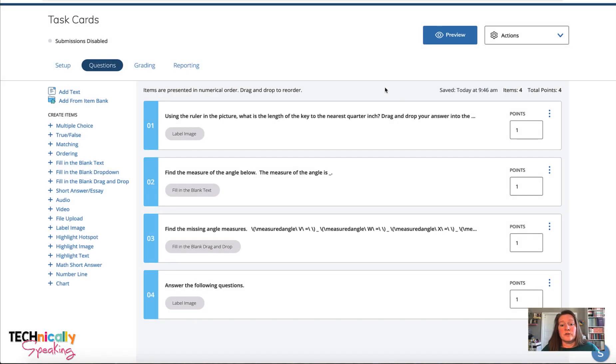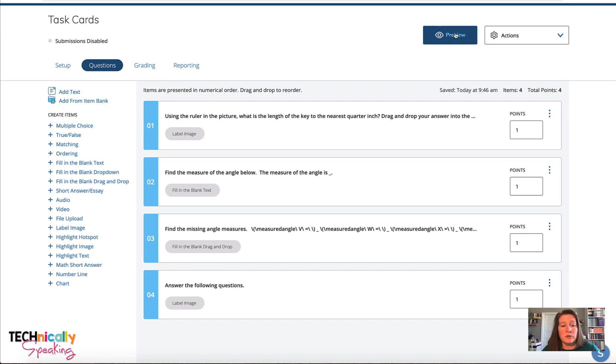I use task cards a lot in my classroom, and so I've got some examples of using these in Schoology assessments.